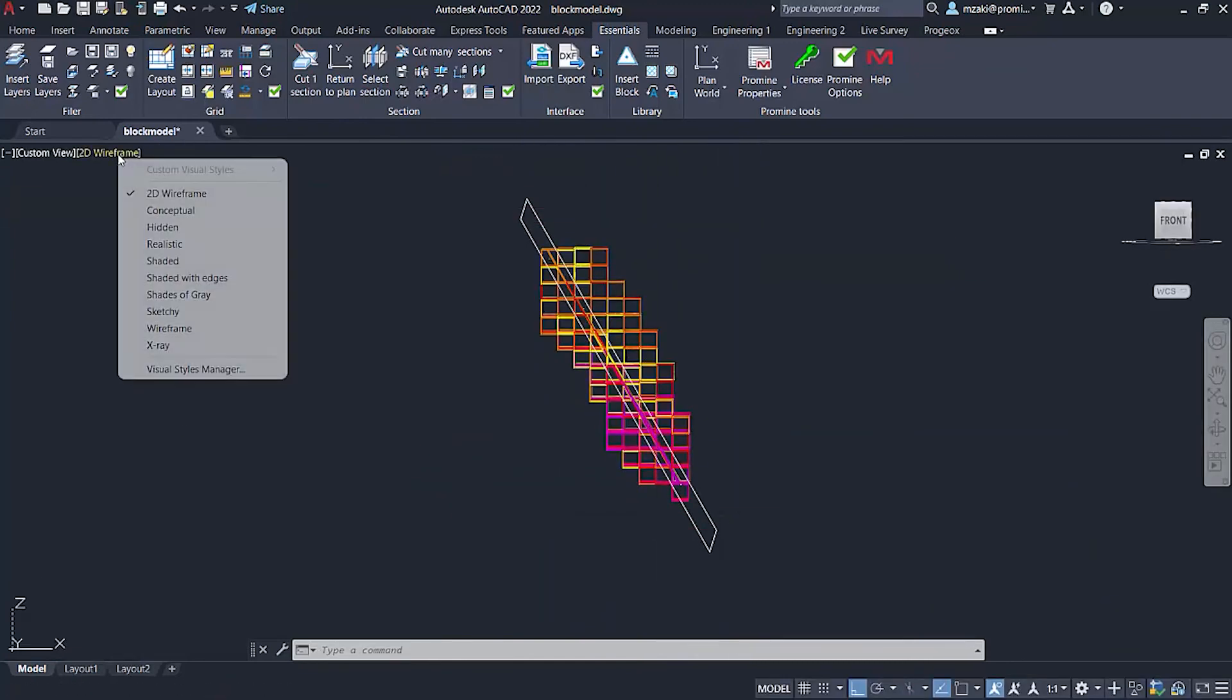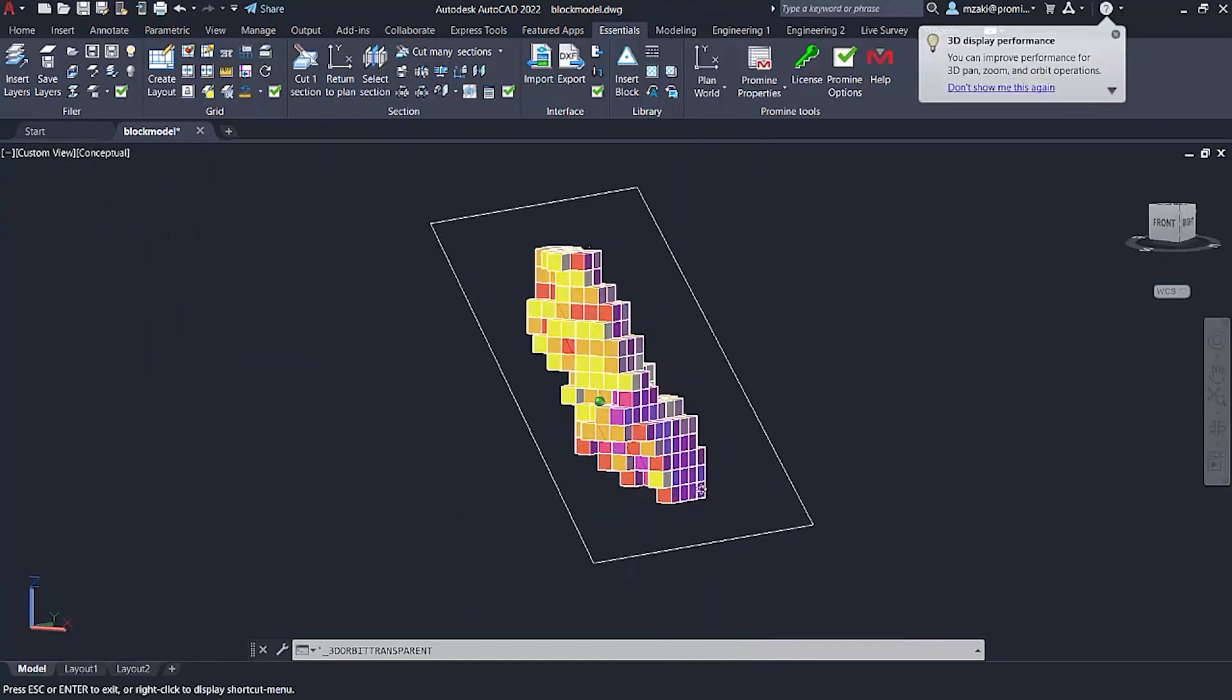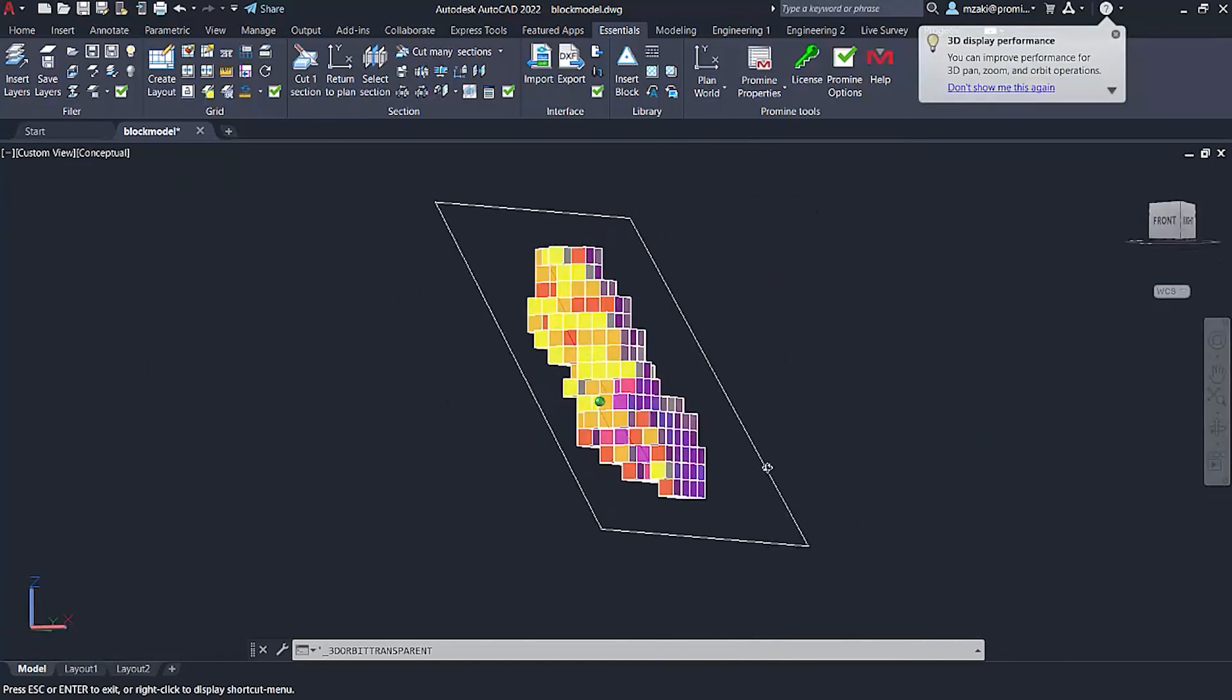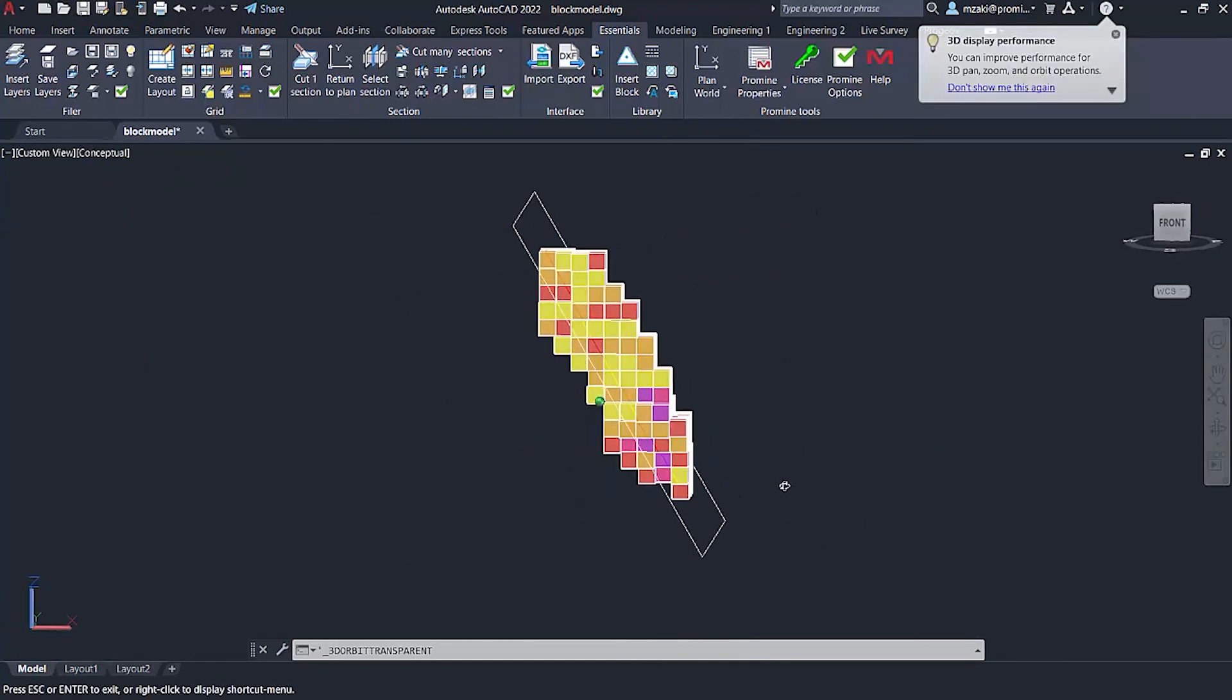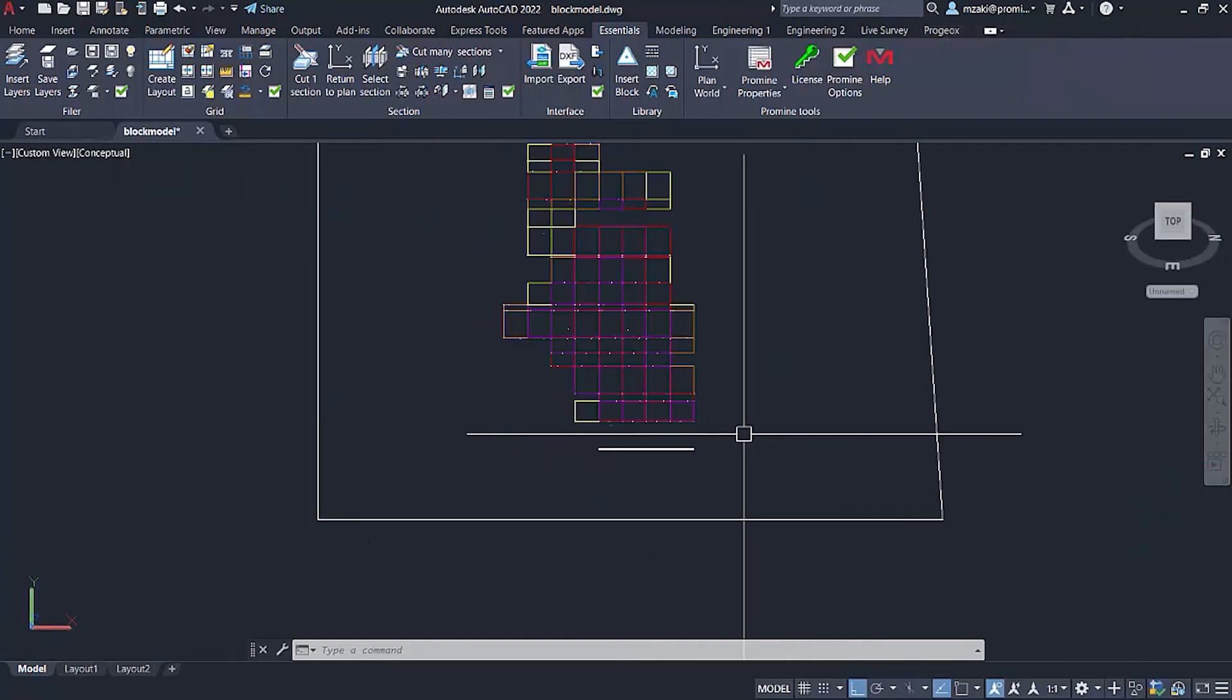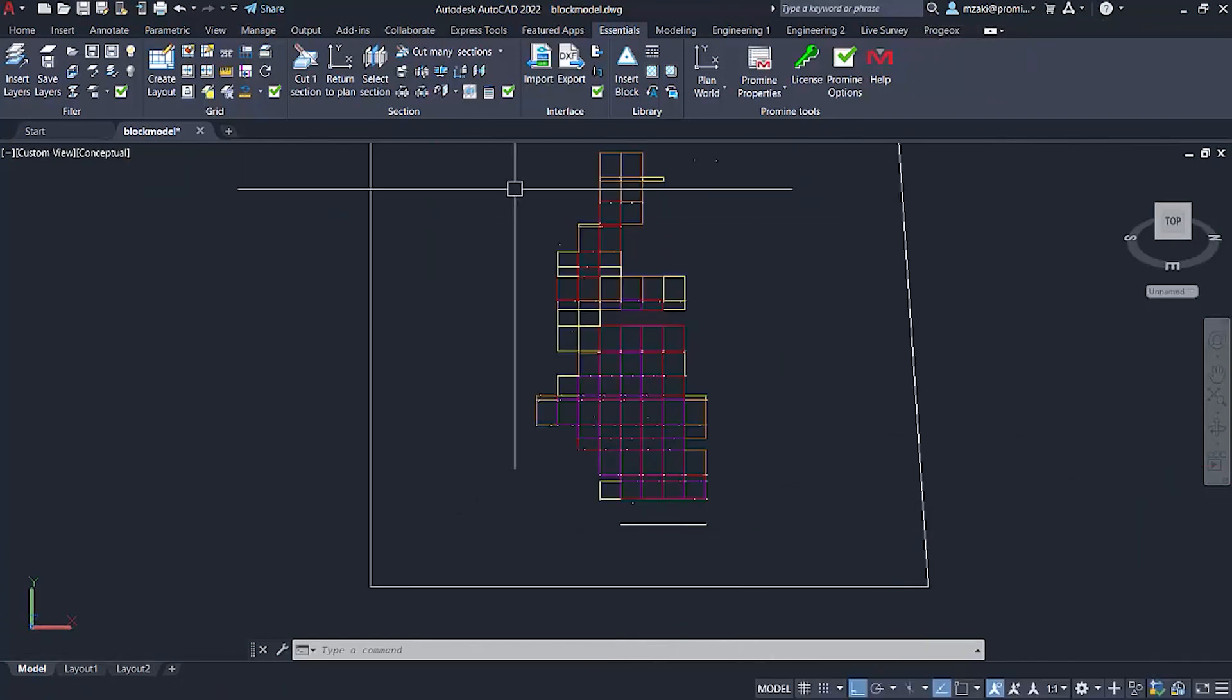And if we turn this back to conceptual, now our section is good. If you go back to section view, you can then start working on this part of the block model.